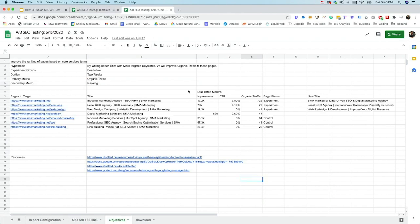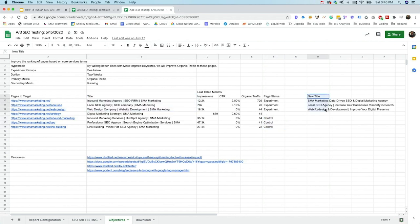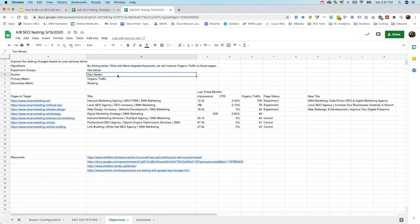So this is what it would look like once you've filled this out. So the goal of this test was to improve the ranking of pages based on the core service terms. The hypothesis was that if we wrote better title tags and more targeted keywords, we'd improve the organic visibility of those pages. The experiment groups, we had two different groups here. So you can see the experiment pages, and then we had the control pages that we decided to break them into. Our primary metric was going to be organic traffic, and our second was ranking. We also decided to look at the title tags here that we had and then looked at the new title tags that we were going to be using for this specific test. Now we wanted to have this test run for two weeks just to do some initial testing, and then we could use that information. We wanted this test to run for a few weeks. So in this case, we had it for two weeks. We actually ended up letting it run for about six weeks before we actually were able to have enough information that we could use then to decide whether or not the results were meaningful.